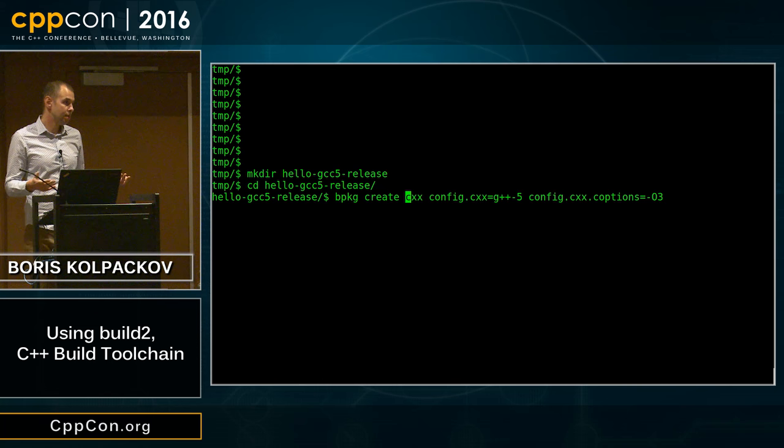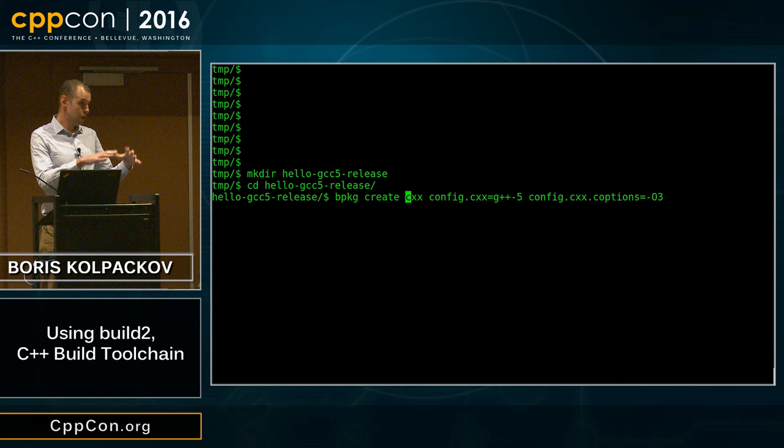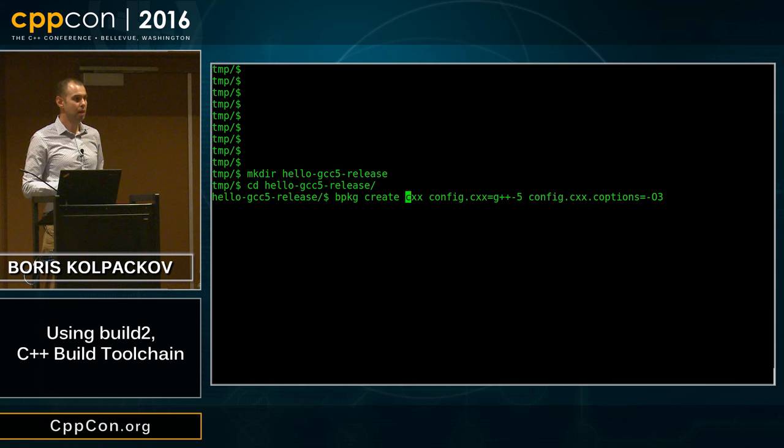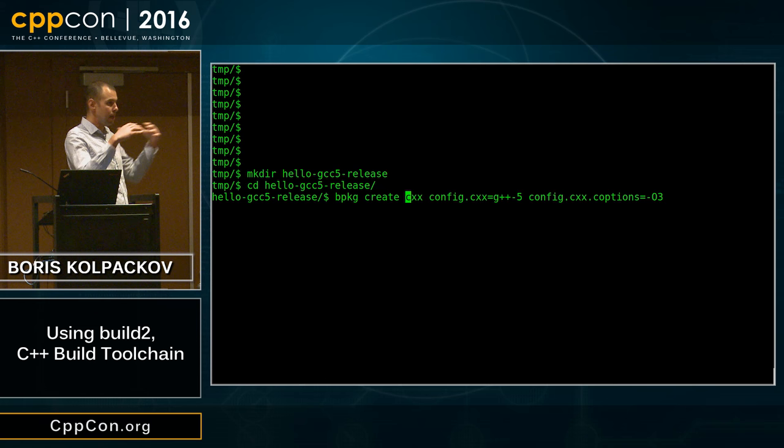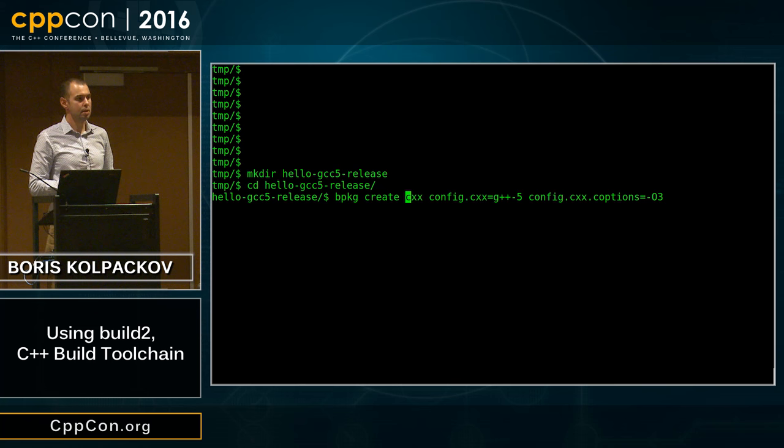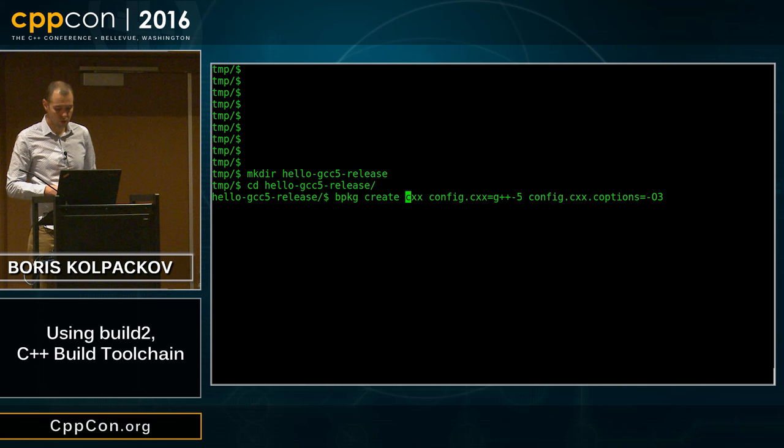The other two arguments are configuration options. The first specifies the compiler we're going to use, and the C option stands for compile options — this is an optimization flag. This is quite low level and gives you complete control. The plan is to eventually have a higher-level interface where you can just say 'GCC5 release' and it will find the compiler and figure out which optimization options to use.